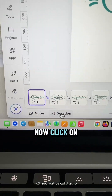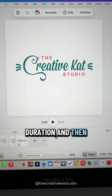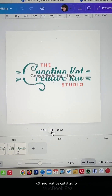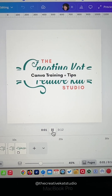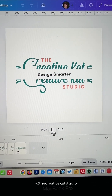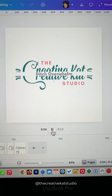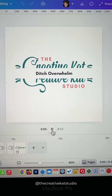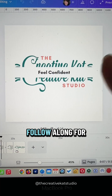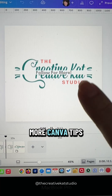Now click on Duration and then click Play. Be sure to follow along for more Canva tips.